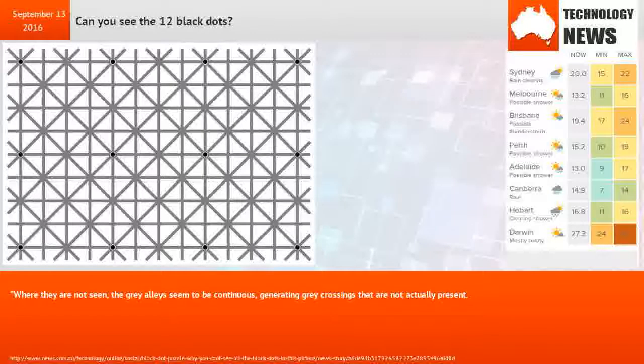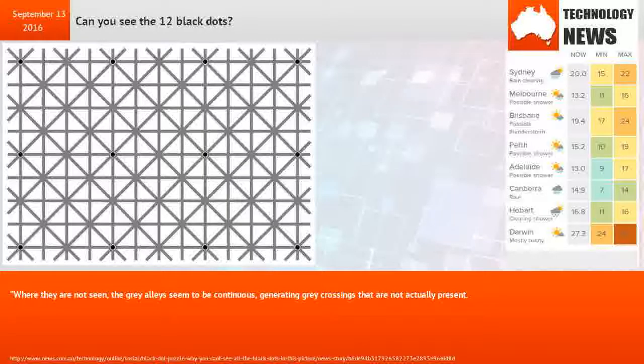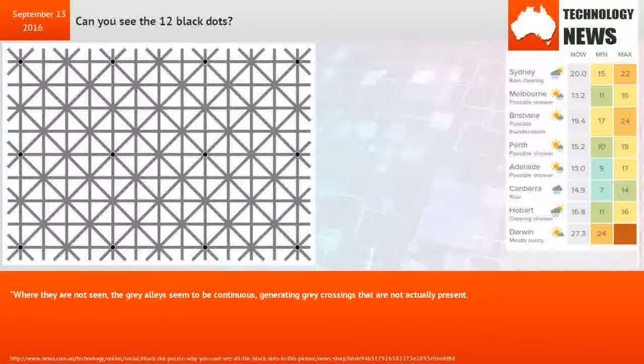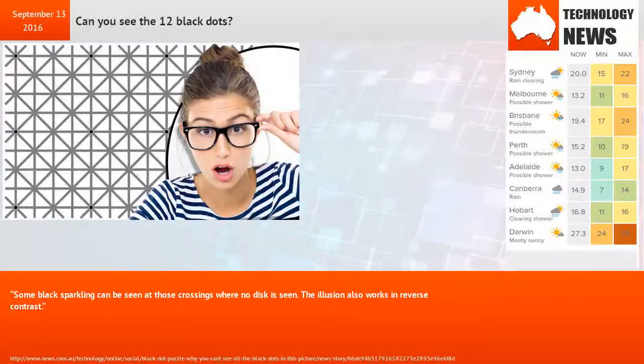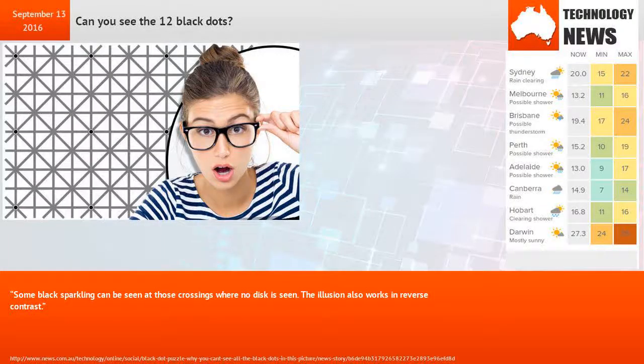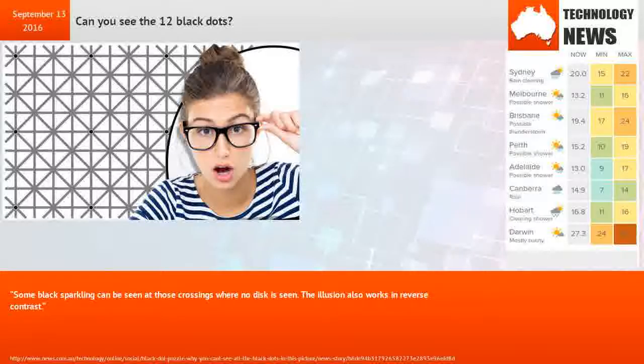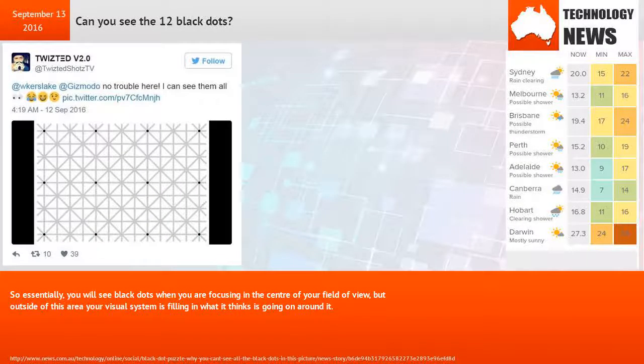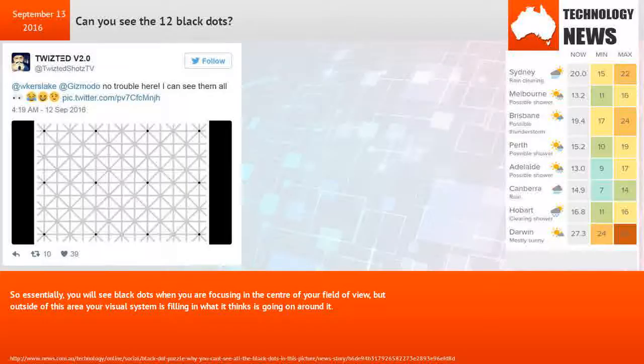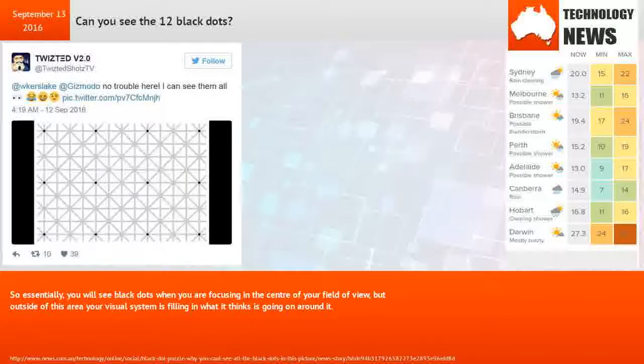Mr. Nignot explained, where they are not seen, the gray alleys seem to be continuous, generating gray crossings that are not actually present. Some black sparkling can be seen at those crossings where no disk is seen. The illusion also works in reverse contrast.